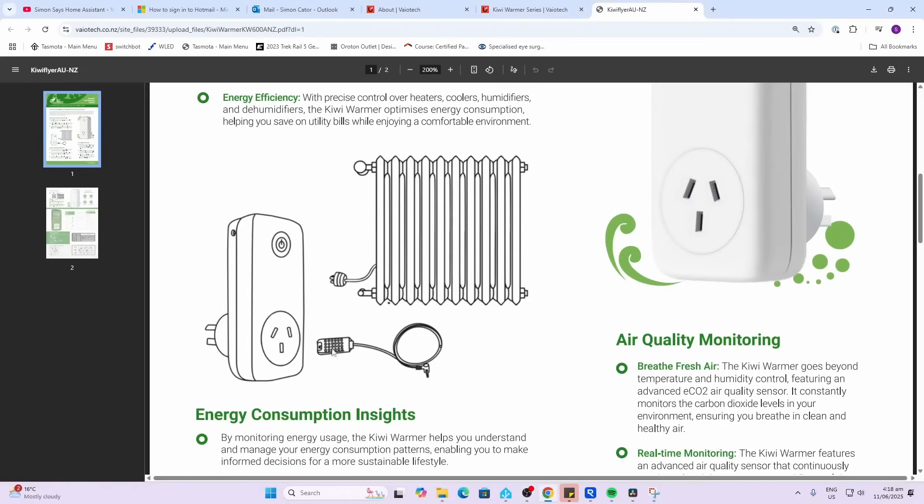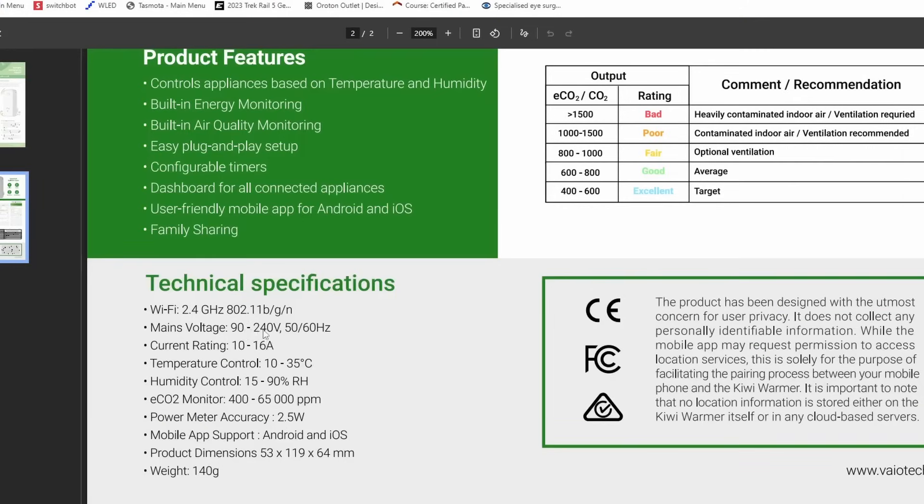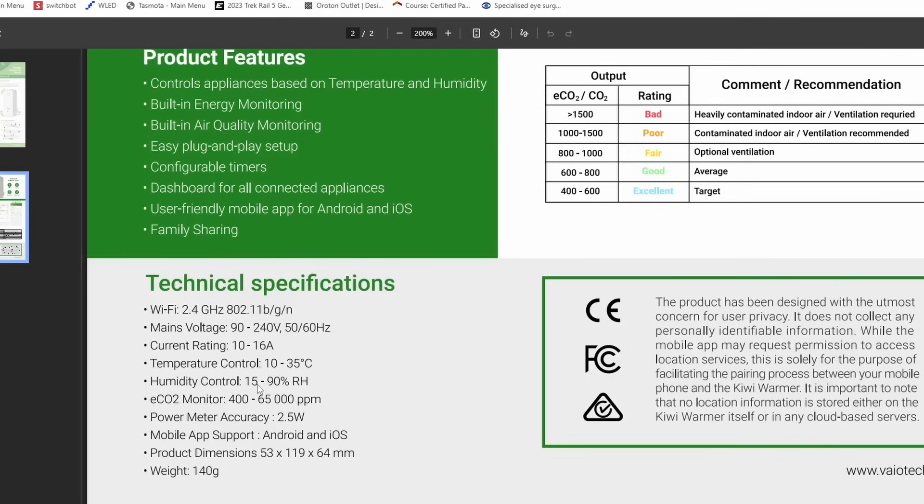So the smart plug has this little remote cable with a DHT22 temperature and humidity sensor within this little casing. It operates on mains voltage from 90 up to 240 volts. It's got a current rating of 10 to 16 amps. It can control temperatures between 10 and 35 degrees as well as humidities between 50 and 90 percent. Some of the devices do have an add-on CO2 monitor. Mine didn't come with it and they're claiming power accuracy of 2.5 watts.